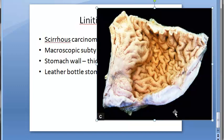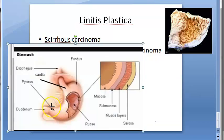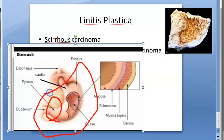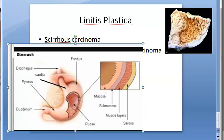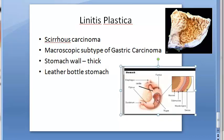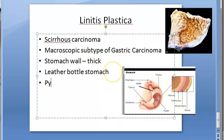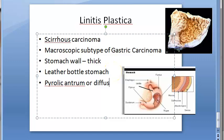The involvement may be localized to the pyloric antrum or diffuse, affecting the whole stomach from cardia to pylorus. So it can either affect the pyloric antrum or the entire stomach can be diffusely affected from the cardia to the pylorus.